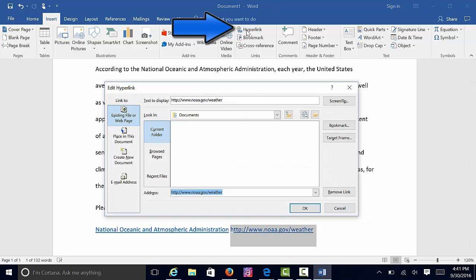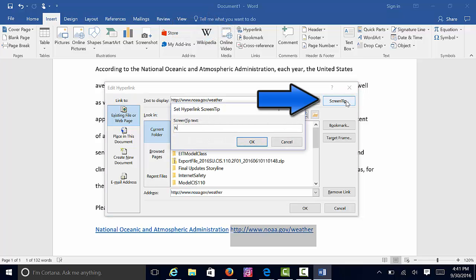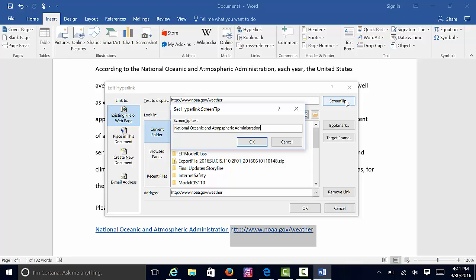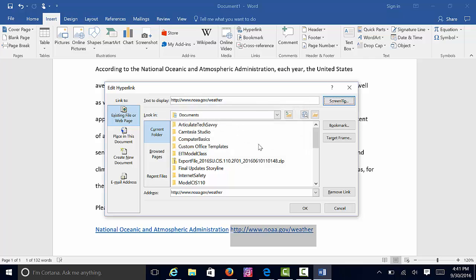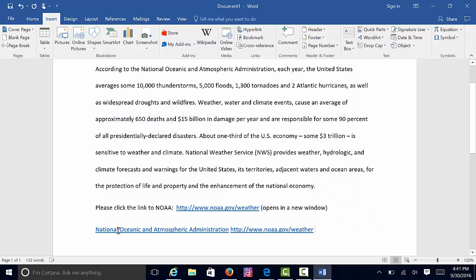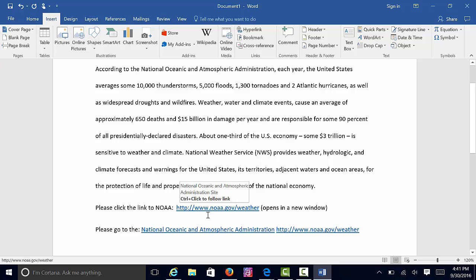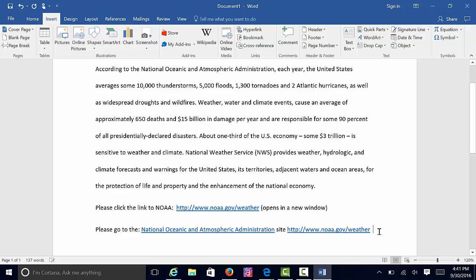I go up and select my hyperlink button, add my screen tip — National Oceanic and Atmospheric Administration Site. So if I want to tell the students to please go to the National Oceanic and Atmospheric Administration site and then leave the URL, I also have to state that it will open in a new window.